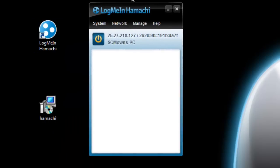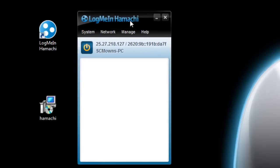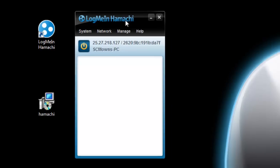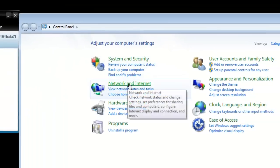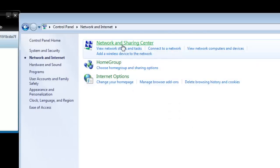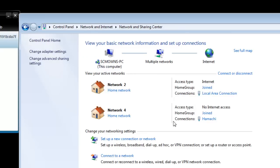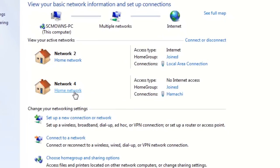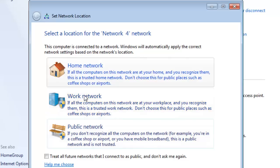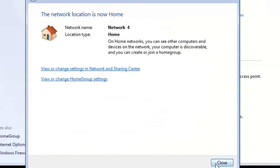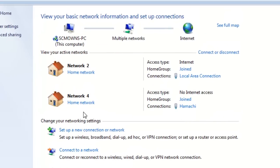After installing Hamachi, you'll get a desktop icon called 'Log Me In Hamachi.' Double-click it to open the program. When it opens, it's going to ask you to set Hamachi as a home, public, or work network — make sure you set it as a home network. To verify this, go to Start, Control Panel, Network and Internet, then Network and Sharing Center. You'll see Hamachi listed there — make sure it says Home Network, not Public or Work. Click Home, click Finish.